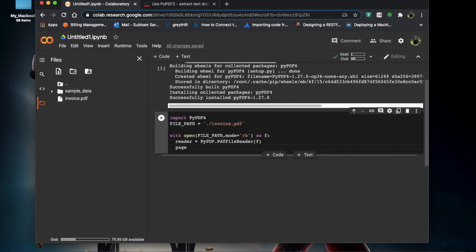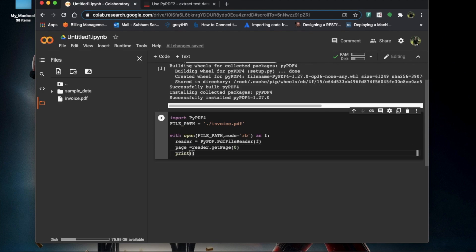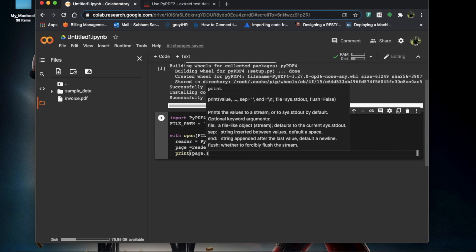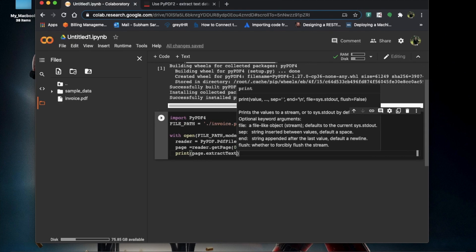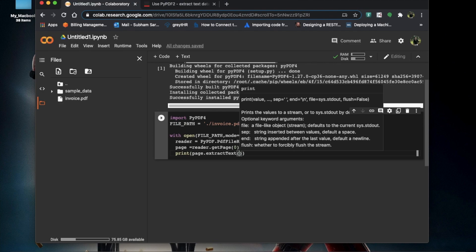To get the pages, we can make a list. If we have multiple pages, we can iterate using range — for example, range(5) for five pages — and call reader.getPage(i), starting from zero. Since we have only one page, we use index zero. Then we print: page.extractText(), which is the function to extract text.